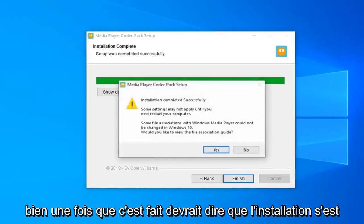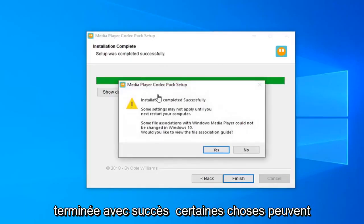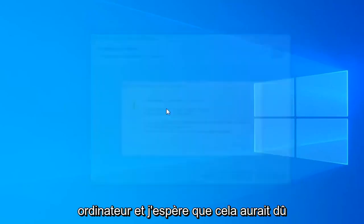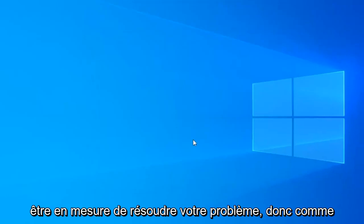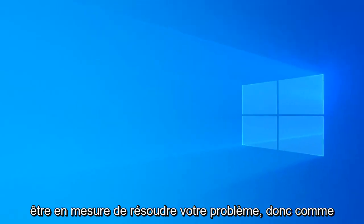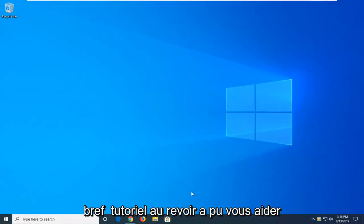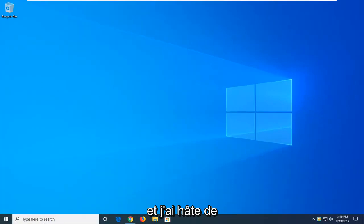Once it's done, it should say setup completed successfully. Some settings may not be applied until you restart your computer. So just restart your computer and hopefully that should have been able to resolve your problem. As always, thank you guys for watching this brief tutorial. Hopefully it was able to help you out and I do look forward to catching you all in the next tutorial. Goodbye.